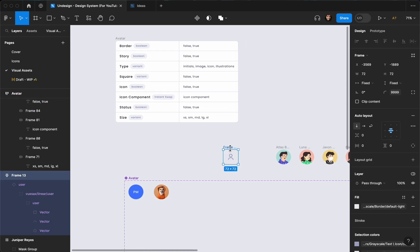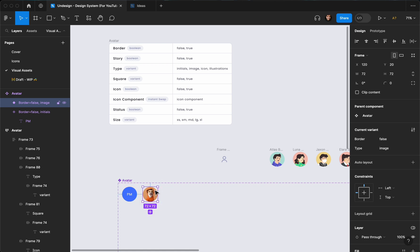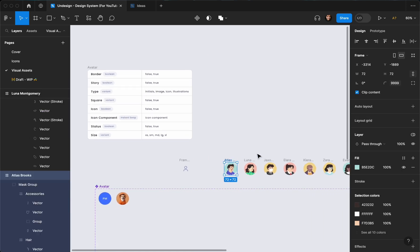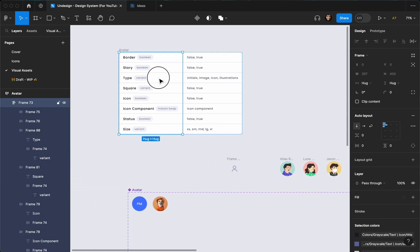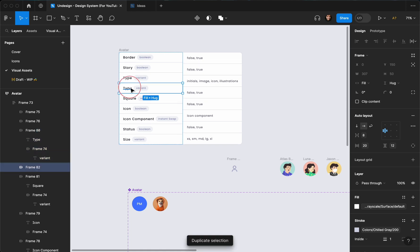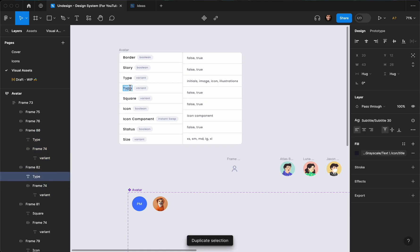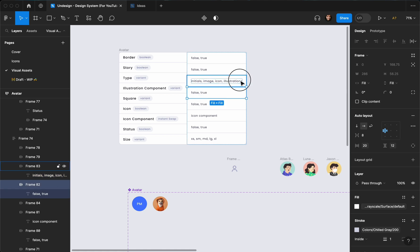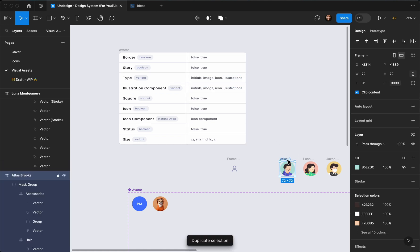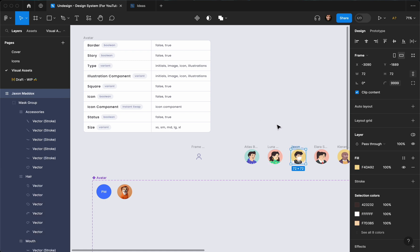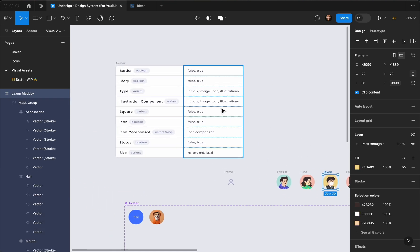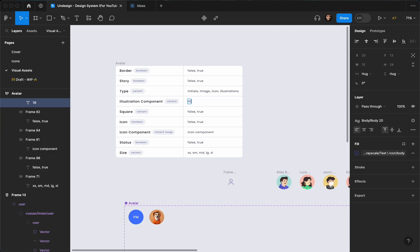Now I've named my illustrations. I'm going to add another variant and basically change the illustration component. I have a bunch of names here — like Atlas, Books, Luna, Montgomery, Jackson, Maddox, and other names like that. I'm going to write 10 names.